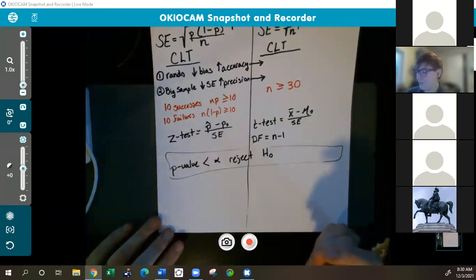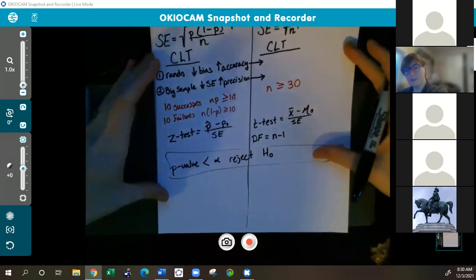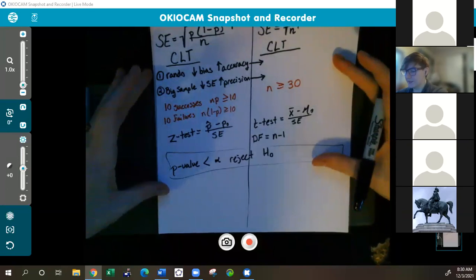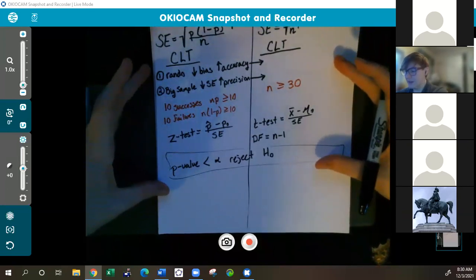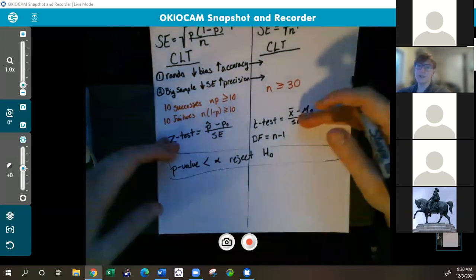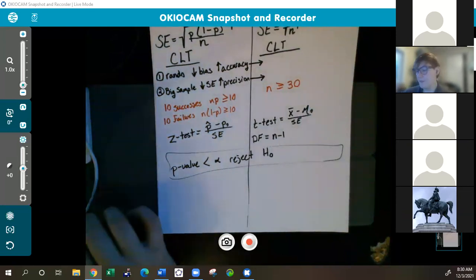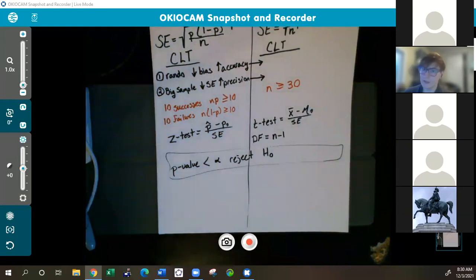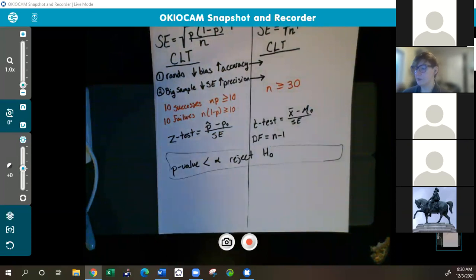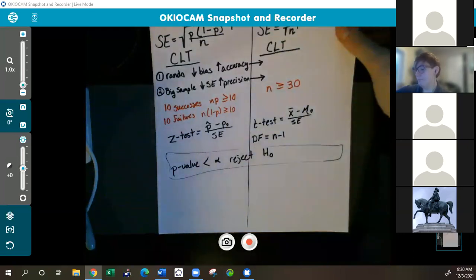Just a quick note before moving on to confidence intervals: all of this is for hypothesis testing. The key thing for hypothesis testing is knowing how to set up your hypothesis test and checking that the central limit theorem is met. After that, you can find the test statistic and the p-value using the calculator — that is what I expect you to do on the exam. You can absolutely use technology; just remember how to set those hypothesis tests up.